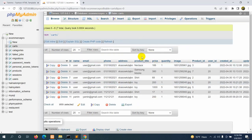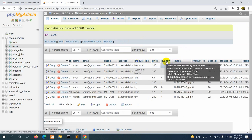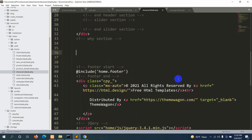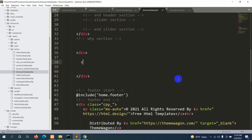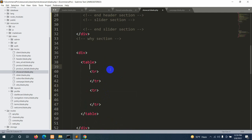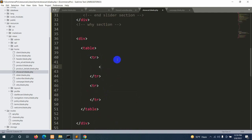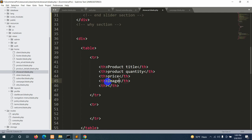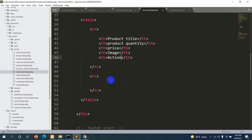Let's create a table to show product title, price, quantity, and product image — four things. After the header div we'll create another div containing a table. Inside the table we'll have a tr for the table header with th tags for: Product Title, Product Quantity, Price, Image, and Action.